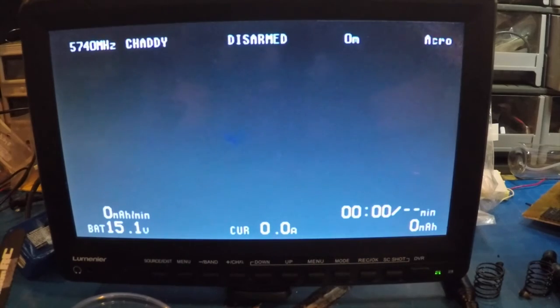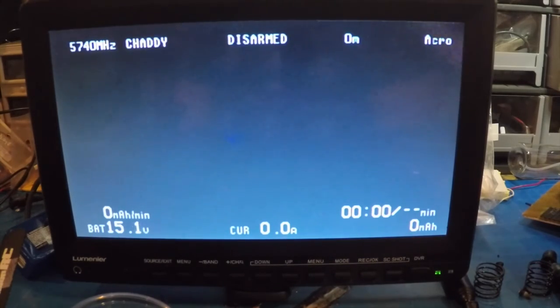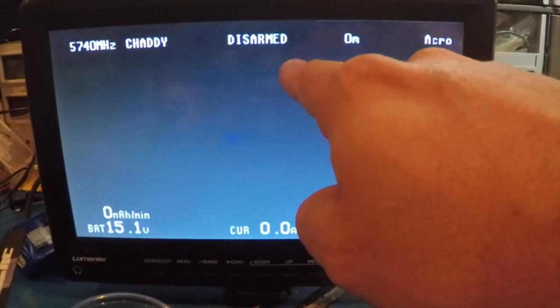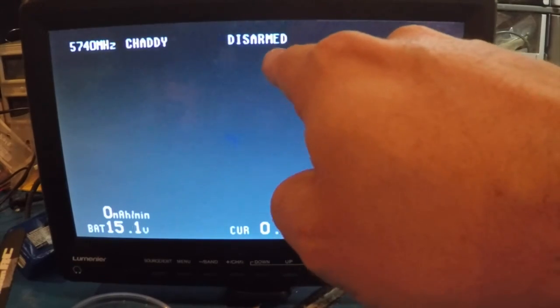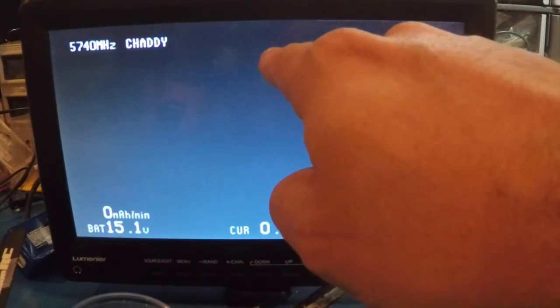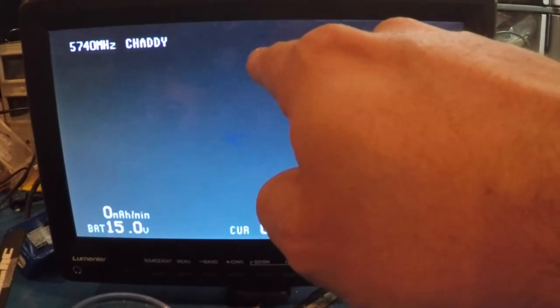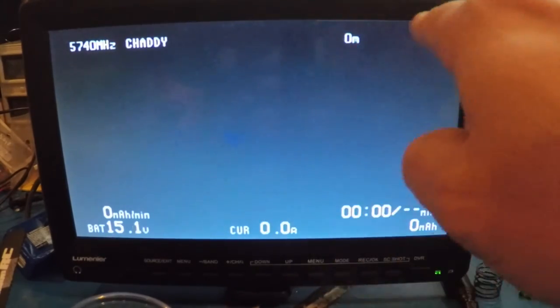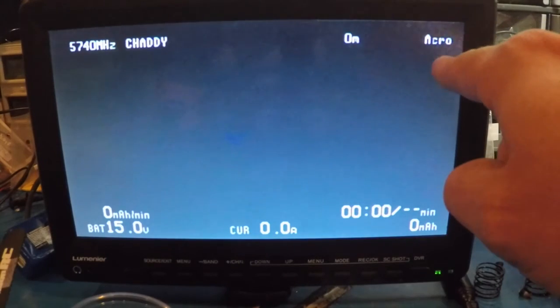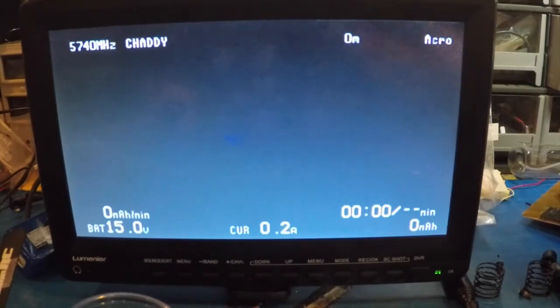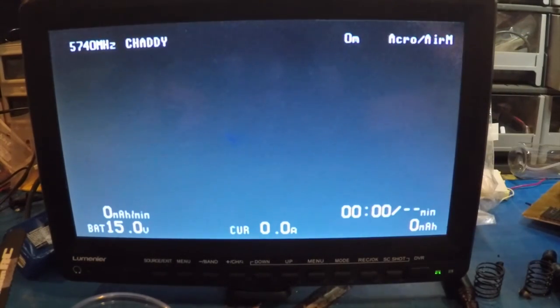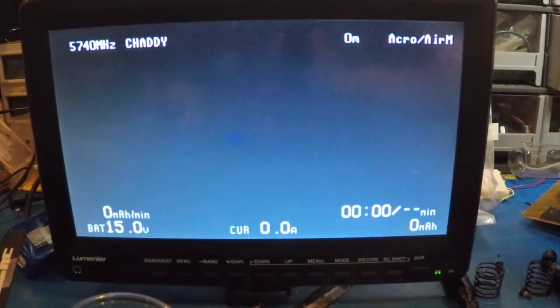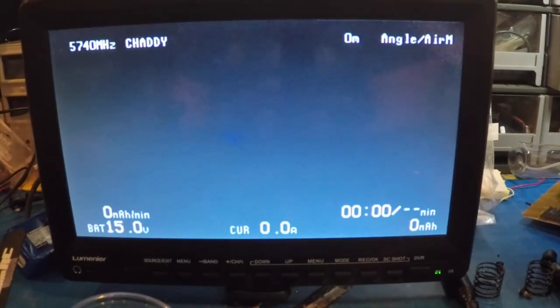The coolest thing now is you'll see in the middle where it says disarmed. I'll switch it - that goes away, it's armed. This still says Acro. Now if I go down one more time, you can see it says Acro plus Air Mode.